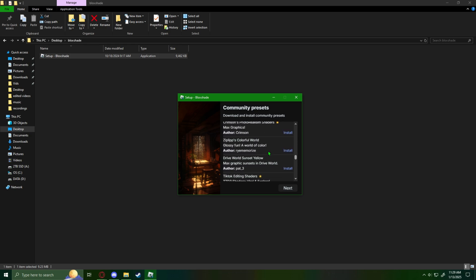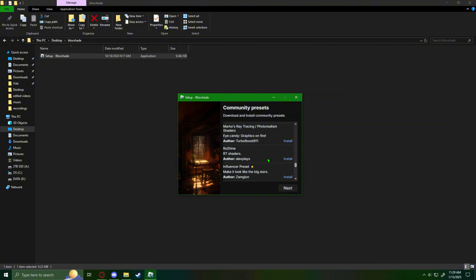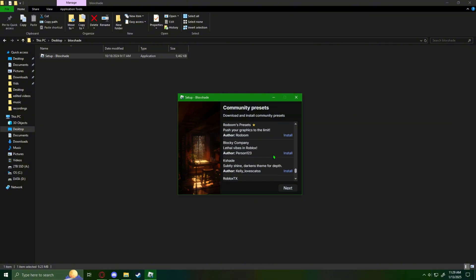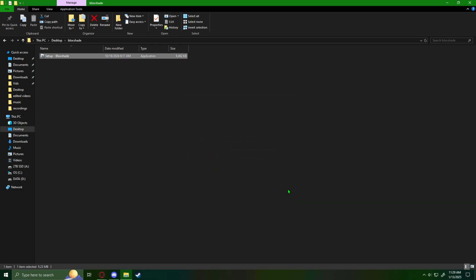And then after you do that, you click next and it'll take you here. And then you press finish and then it finishes.